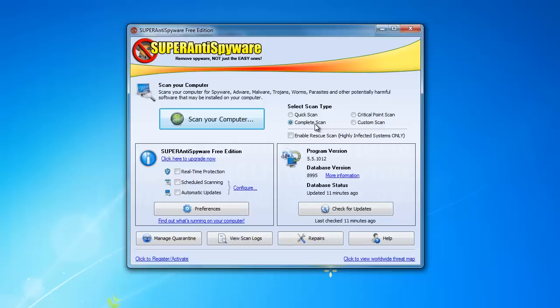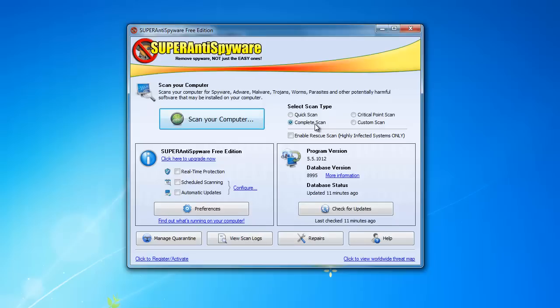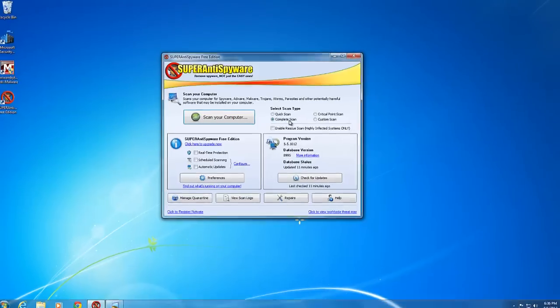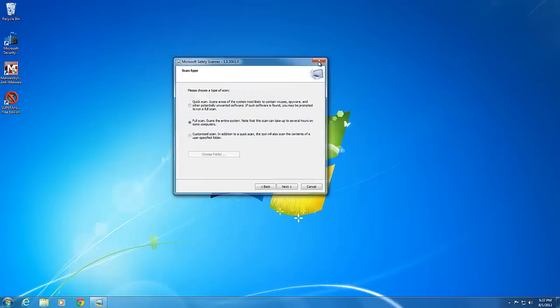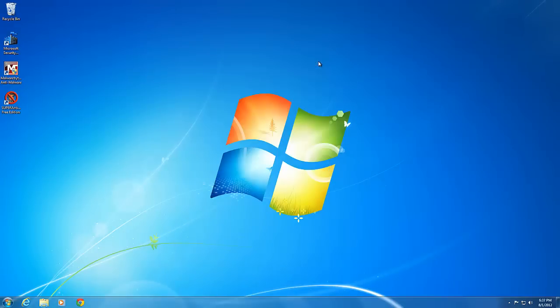You should continue to run all of these programs at least once a month. All of the scanners that we used were 100% free. If you find any malware while performing these scans, make sure that you follow the steps to remove the viruses, then restart your computer to permanently delete them.